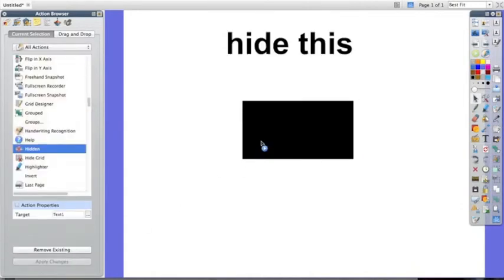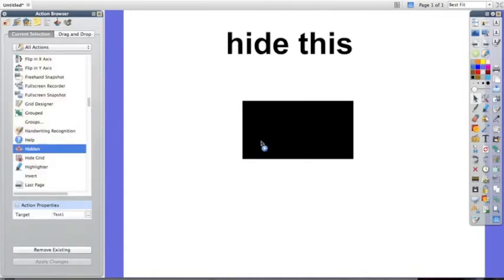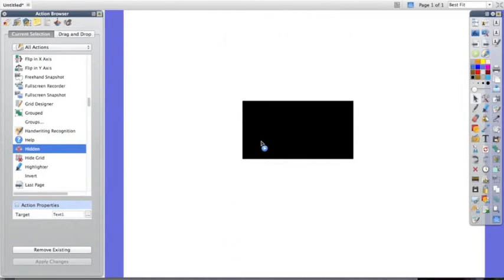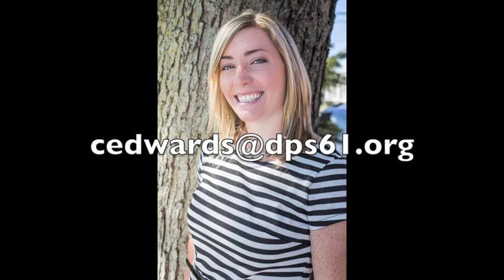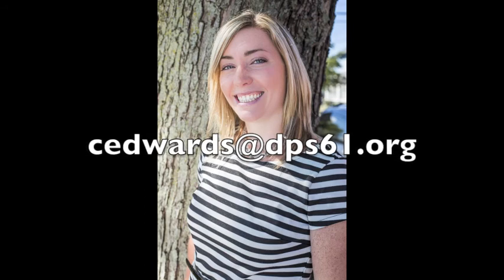Now I'm going to click on my rectangle the word hide this will appear and disappear. If you have a question about how to hide objects on a flip chart please feel free to email me.